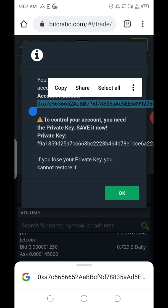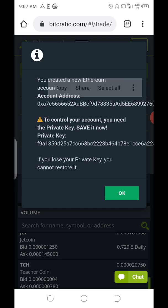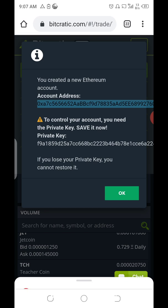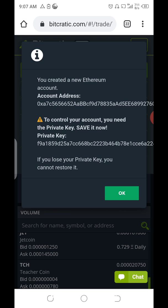This first value is your address, and this second value is your private key. With your private key you can access your account. For the purpose of this video I won't use this account to deposit any TST or ETA because I've already exposed my private key — your private key is supposed to be kept private. Copy your address, save it, then copy your private key and save it somewhere safe — on your phone, or send it to your Gmail and mark it as very important so you can always go back to it.